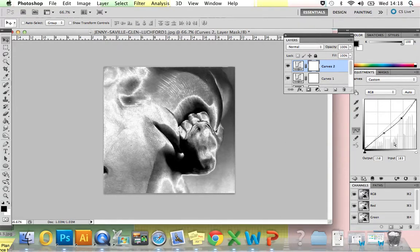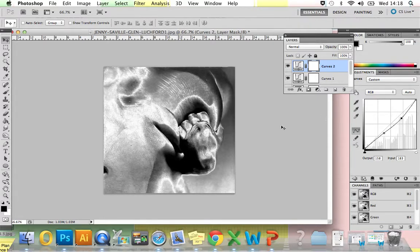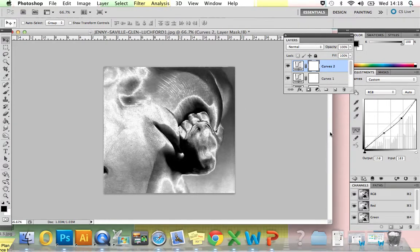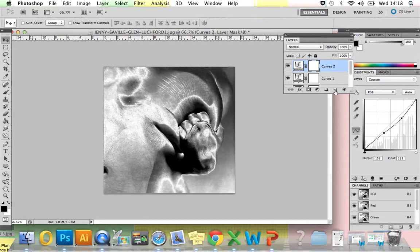Once you're happy with the amount that you've done, we're now going to use the Dodge and the Burn tools, which are down here in your tool palette, just to lighten up some areas of your image and darken others. To do that, go to your layer palette and create a new layer.